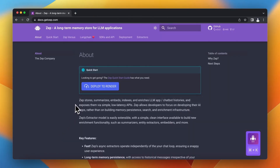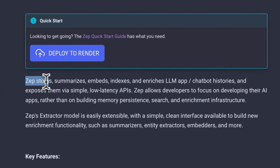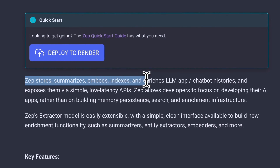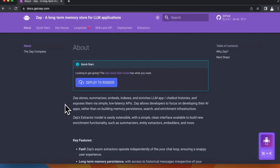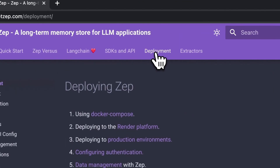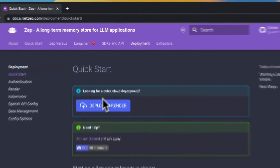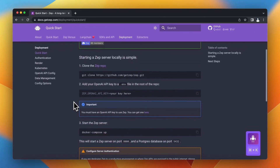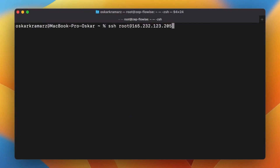I will use Zeb as our memory software. Basically Zeb is responsible for collecting the conversation history and then it can be accessed by a simple API. What's great about Zeb is that it can be self-hosted. So I will deploy it with Docker Compose. Let's go right now to the terminal and install Zeb on the server.